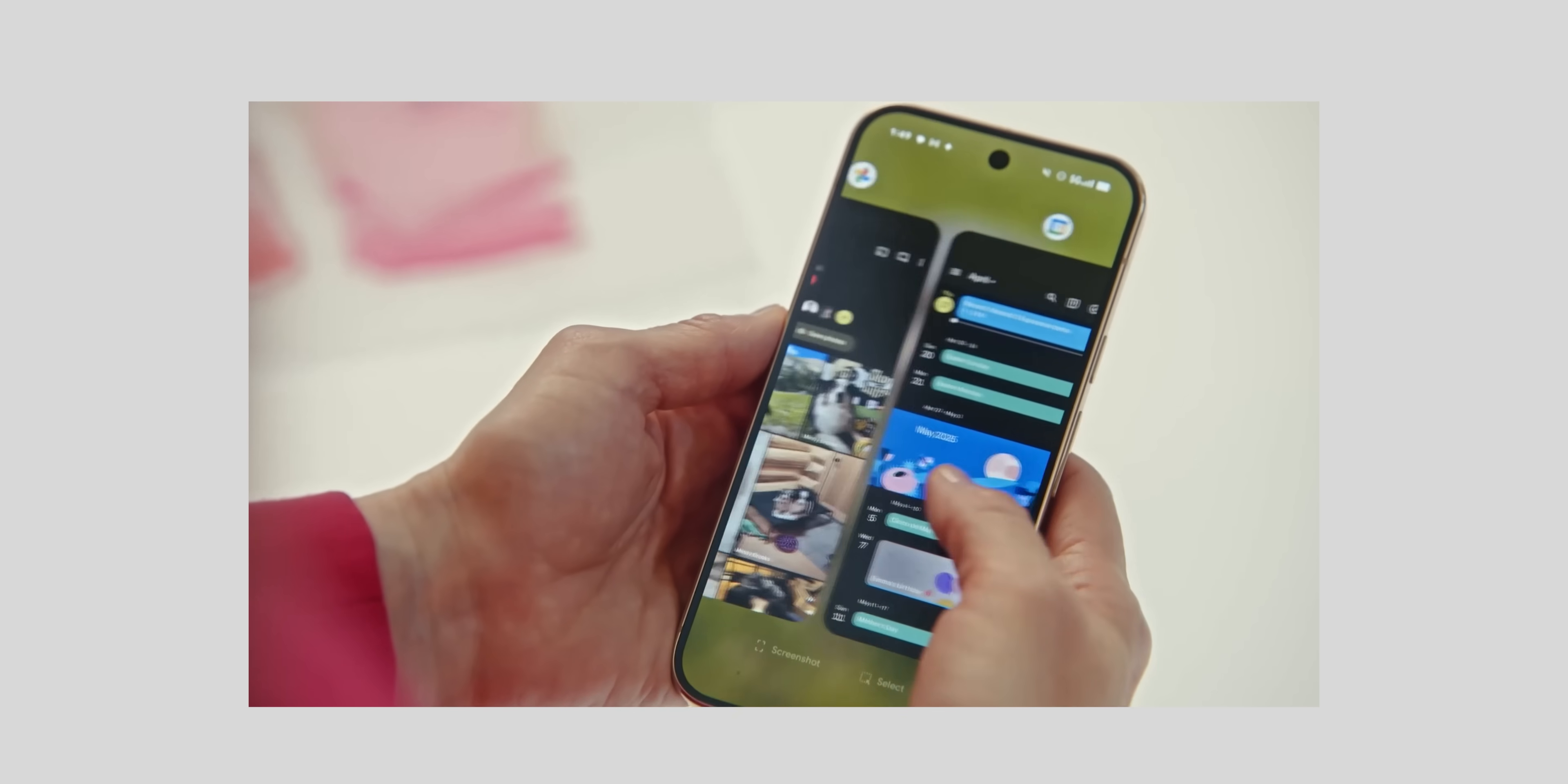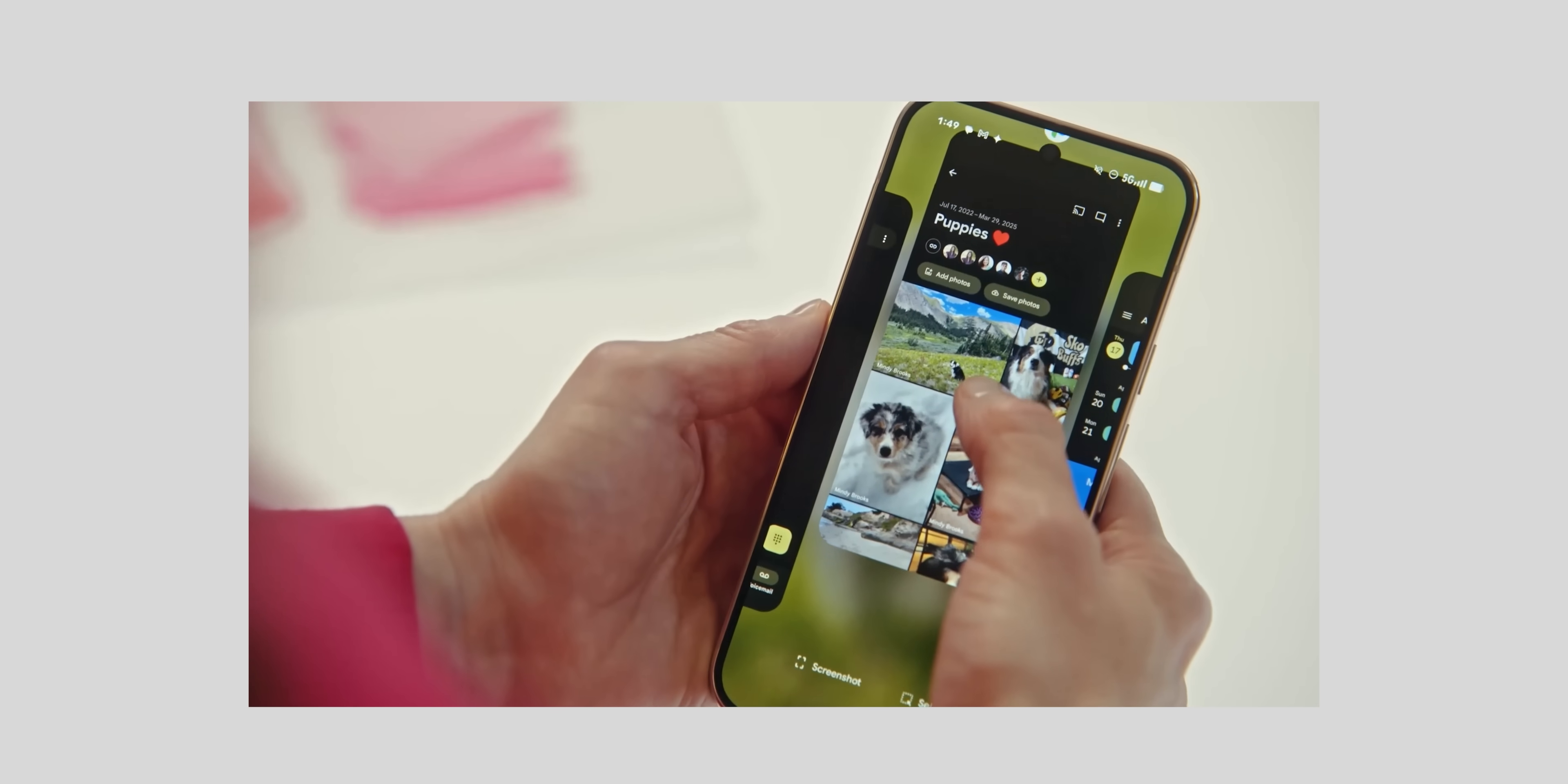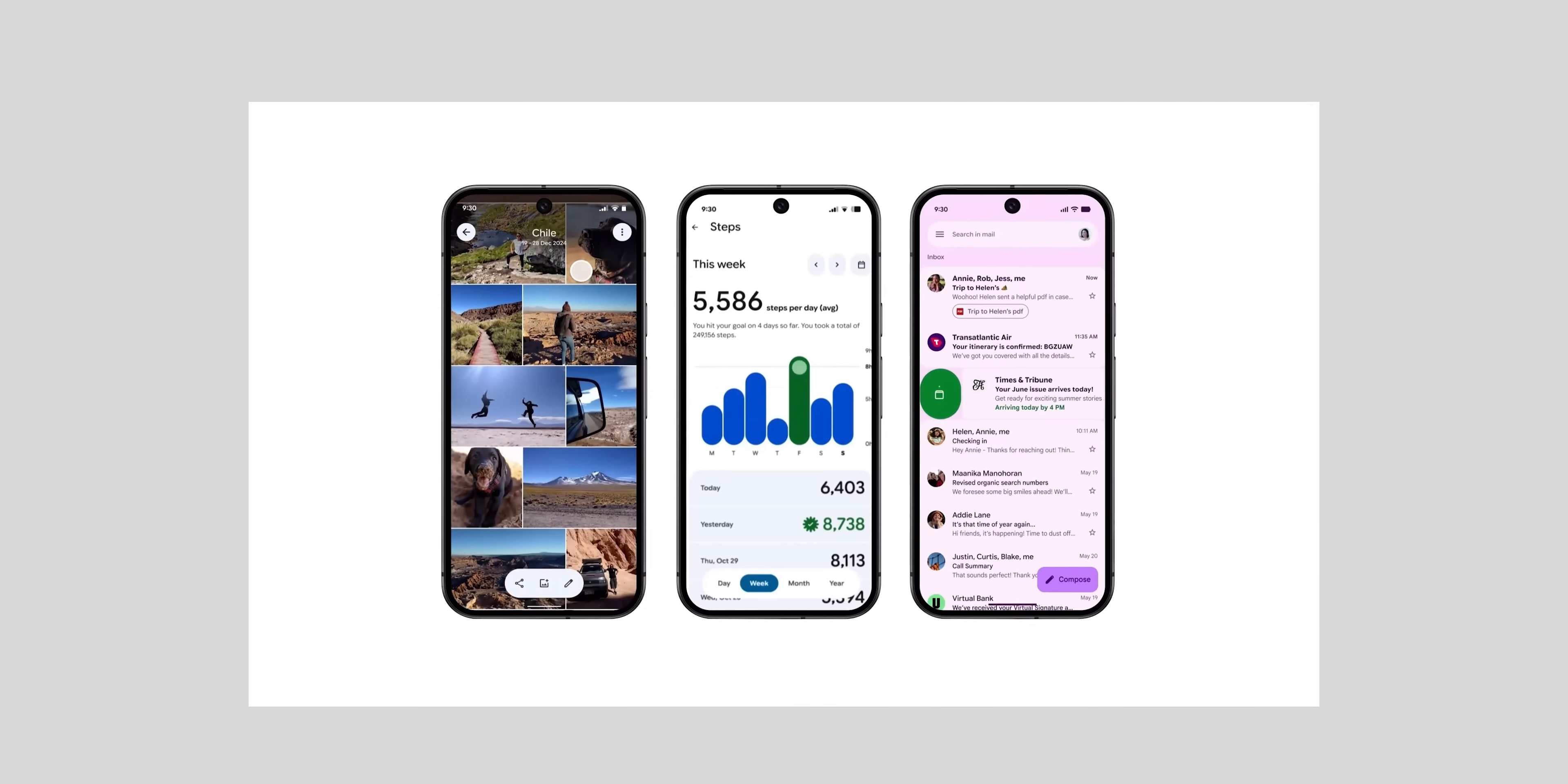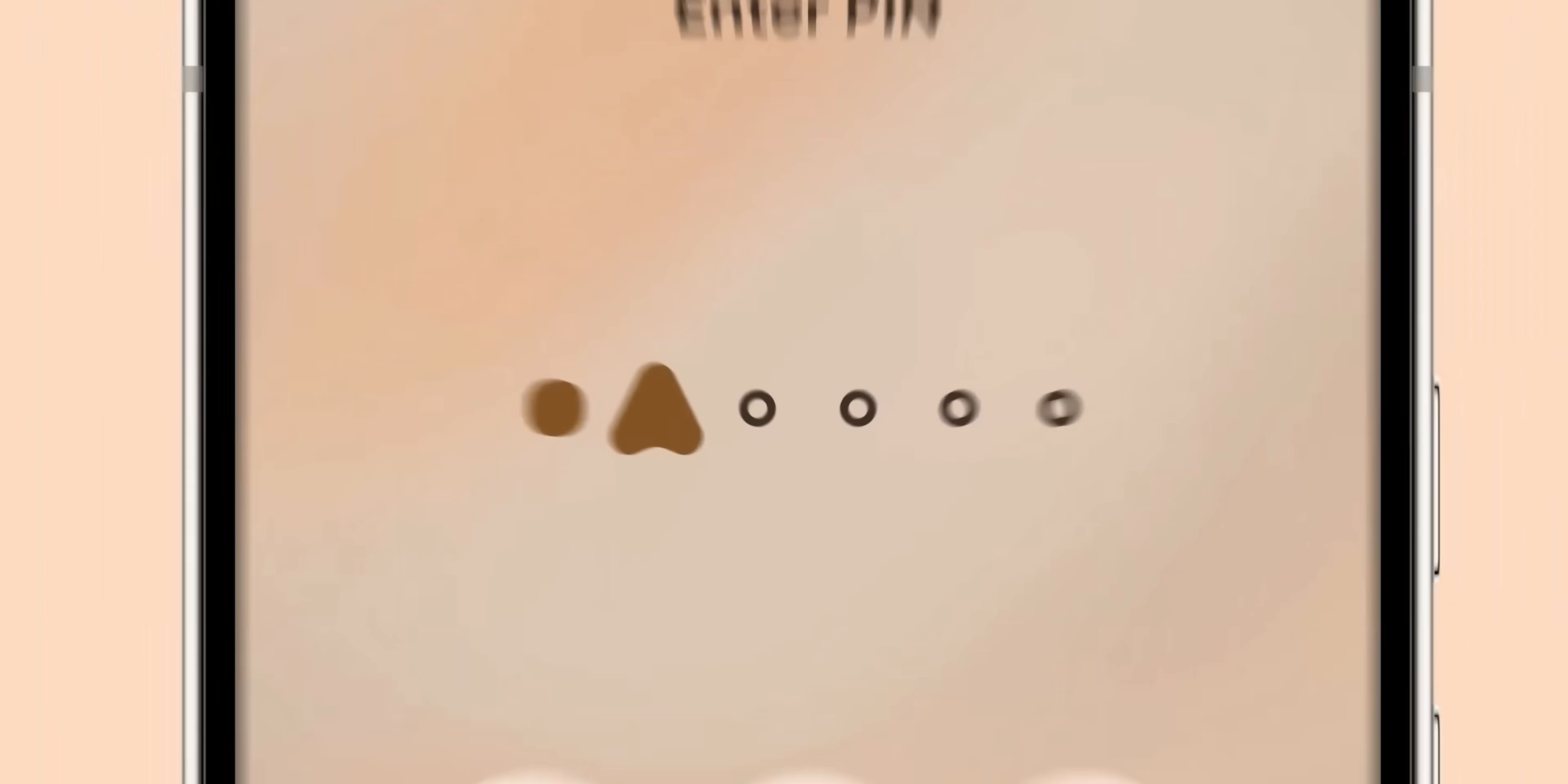Besides this google showed how the new expressive animations work across different parts of the OS like the recent apps screen. It got the same bouncy animation when you half swipe and how things animate in other apps like google photos, fitbit and gmail. Overall I'm really impressed by the new animations of android 16.